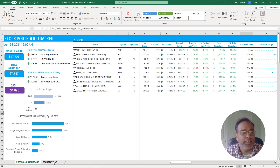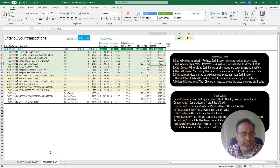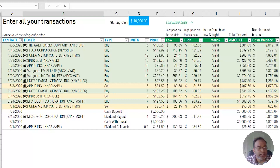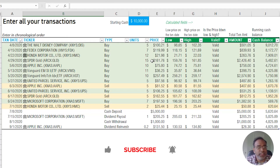There are only two visible sheets in this Excel template: the portfolio dashboard and the transaction sheet. We'll begin with the transaction sheet because this is where you will be entering all your stock transactions. We have the transaction date, ticker symbol, type of transaction, number of units or the quantity, and then the price of each stock you traded. There are also some calculated columns.